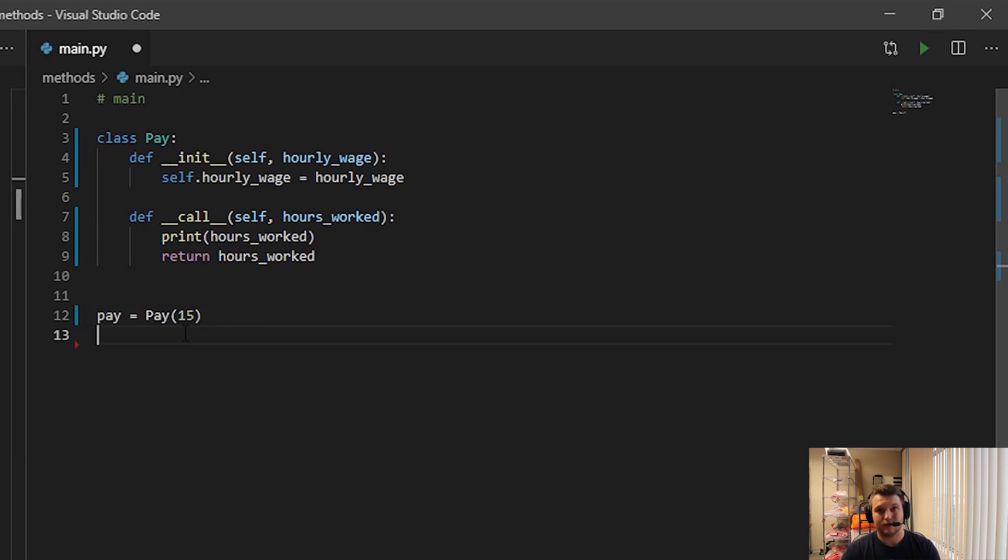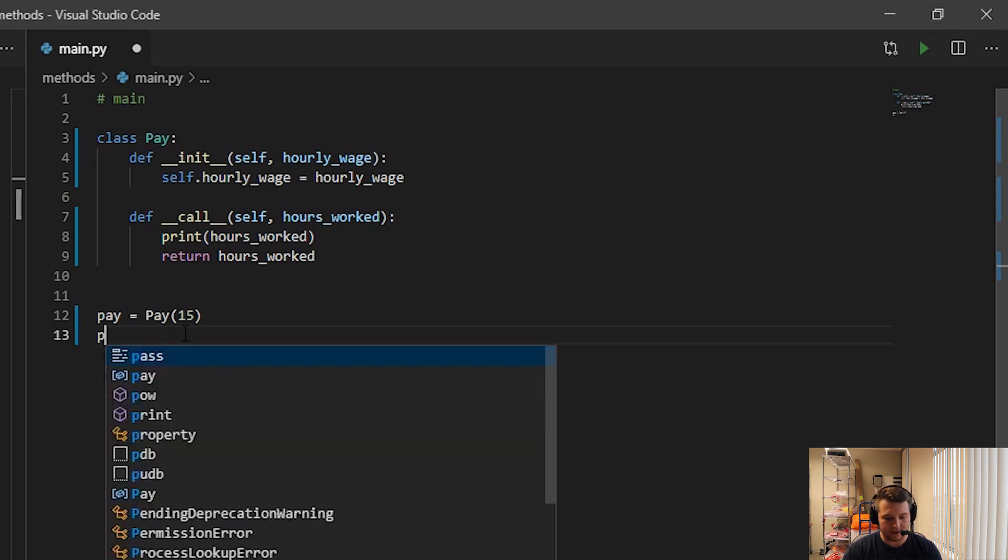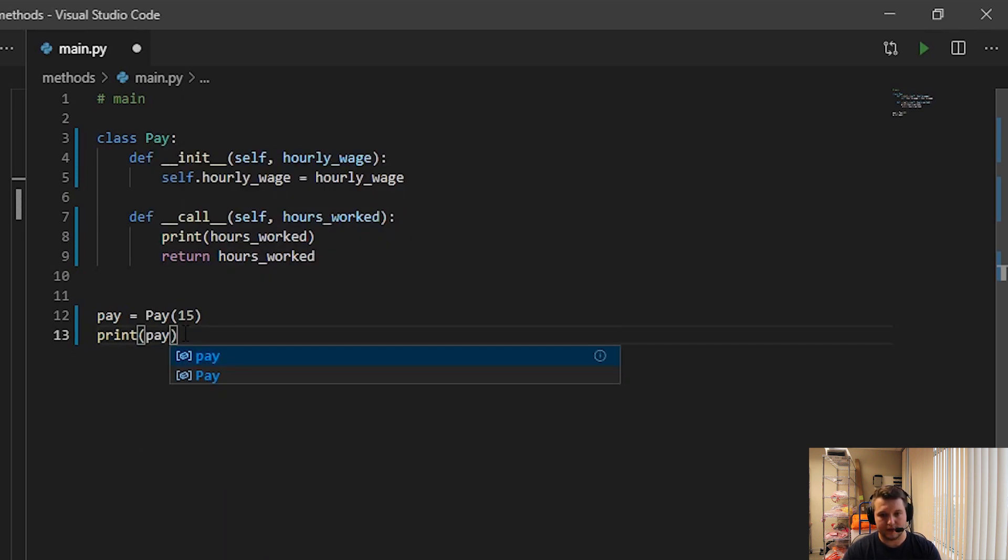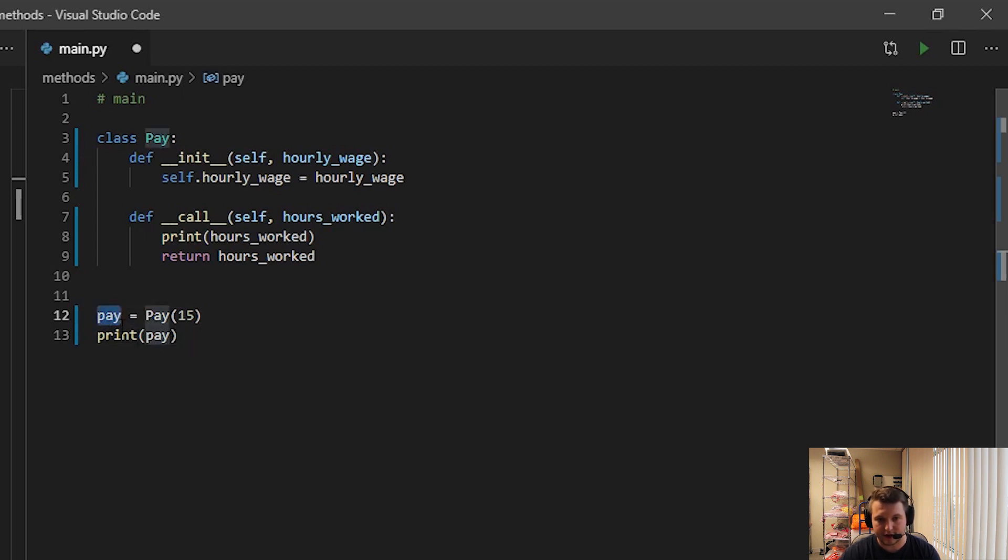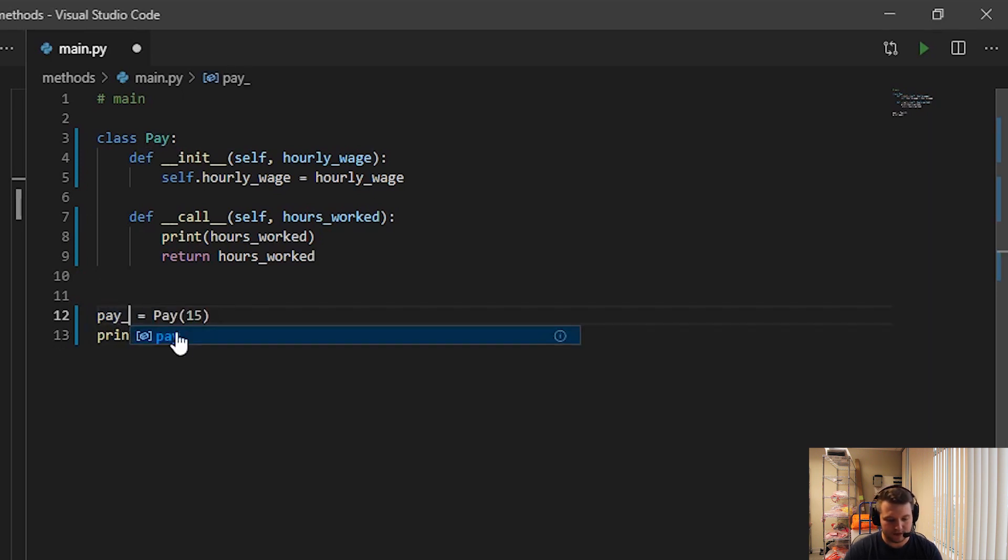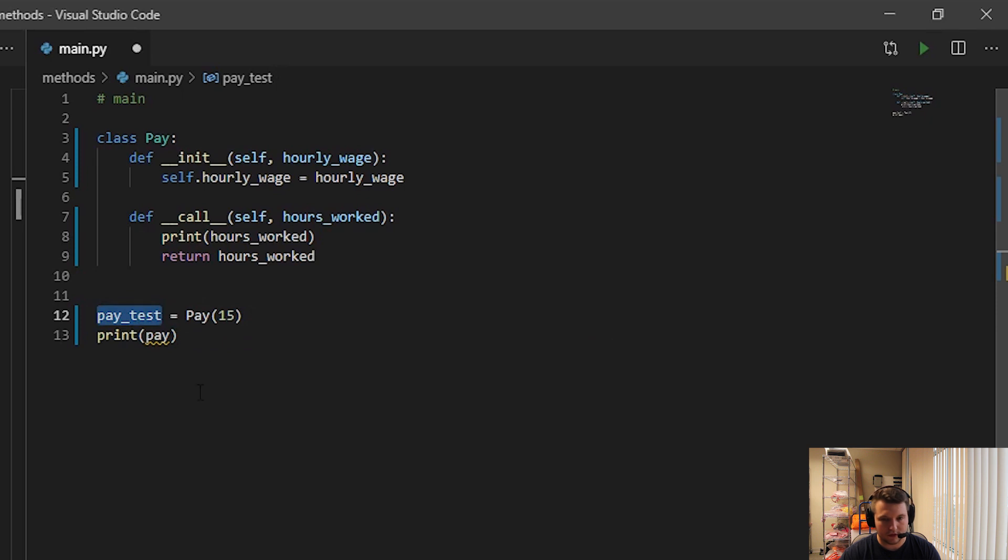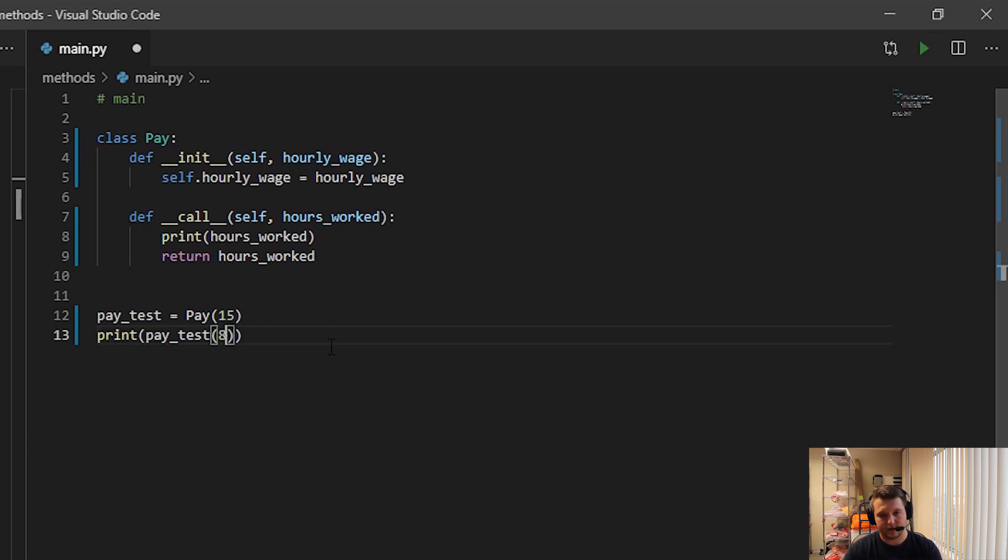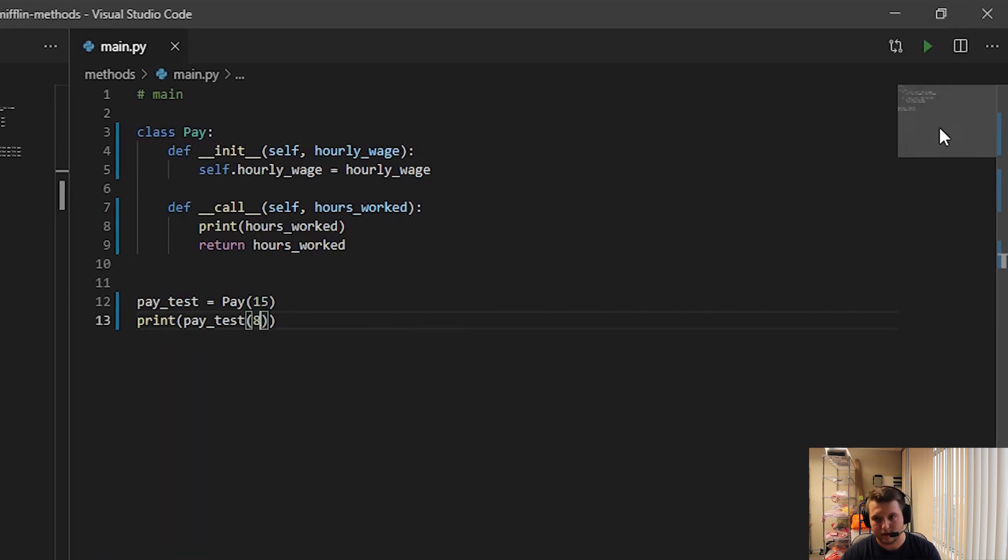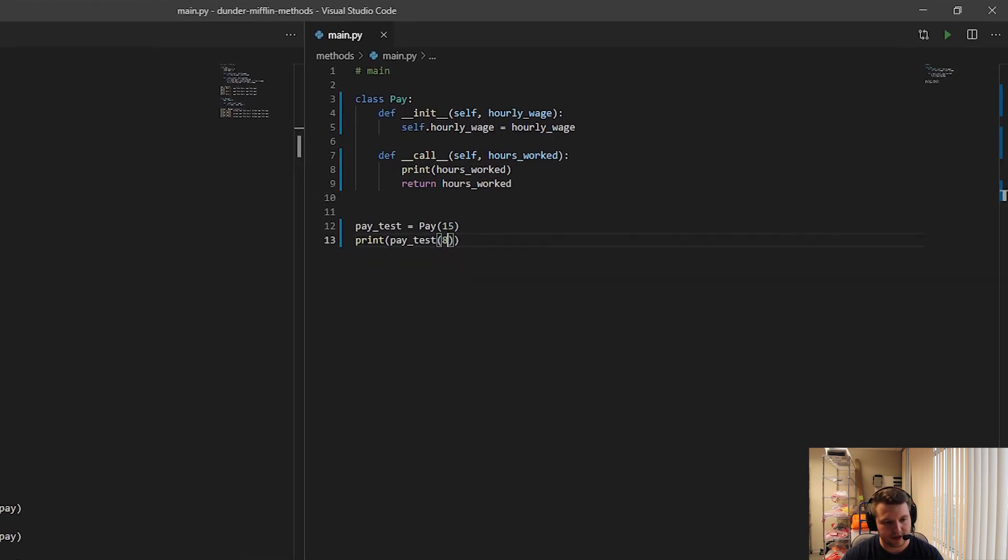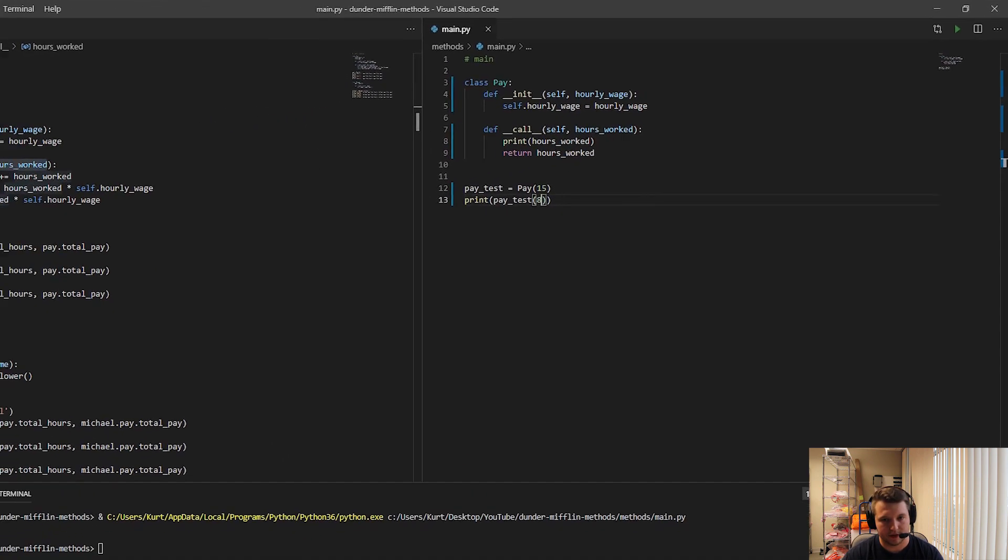And then what we'll do is to use the actual __call__ method: you literally just treat the object - remember, this part, the left side here, that's the object we've created, right? So we're calling upon the object here. Let me just make it easier: pay_test. So we're literally going to call upon the object we've created and just pass in how many hours that person's worked - eight, right? And when we run this, we'll see eight comes up.